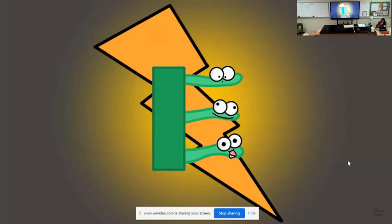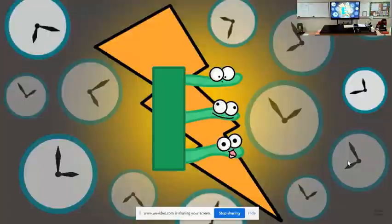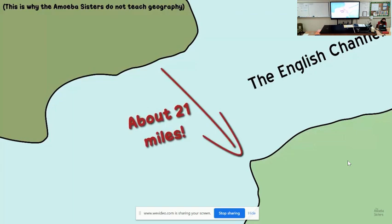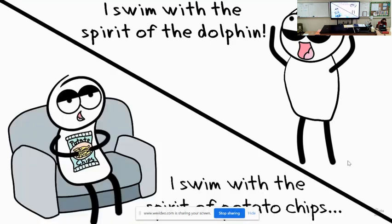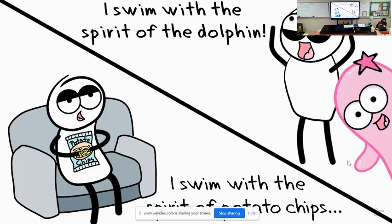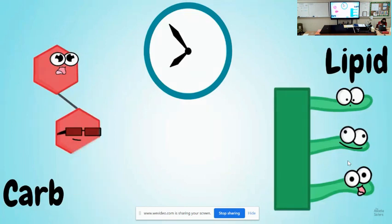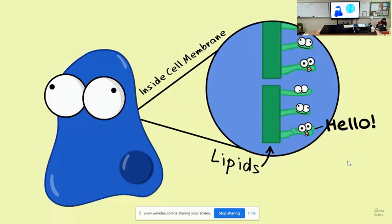Fats are also a great source of long-term energy — they can store energy for a long time. For example, if you wanted to swim the English Channel, that's about 21 miles of swimming, which could take 25 hours for the average swimmer. You would want your body to have enough stored lipids to draw upon, because after you burn off your carbohydrates — the fast source of energy — you need lipids for sustained energy. Lipids also make up cell membranes.